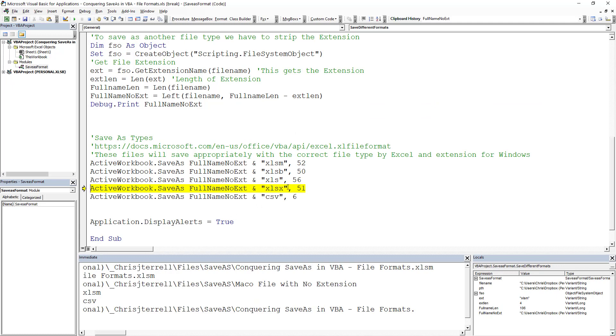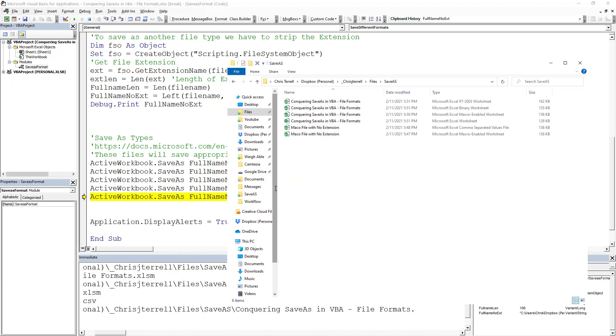If you want to go file without code, non-macro enabled. There we go. That's in there as well.